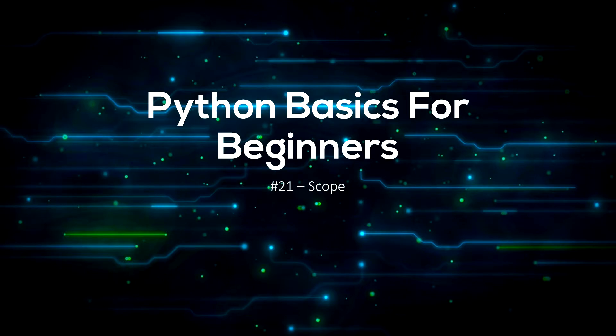Hello everyone, welcome back to SureCode. In this video I will be teaching you about scope.